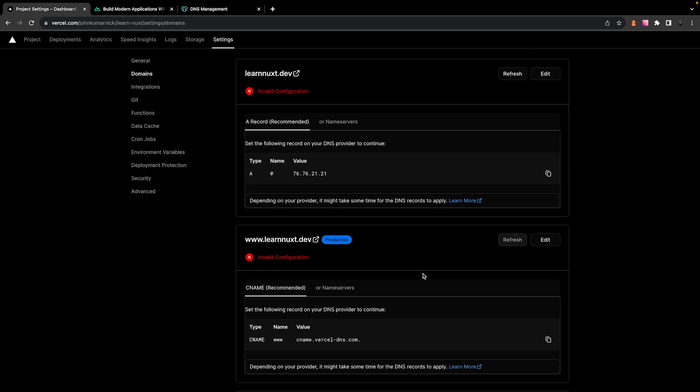Once that processes, you're going to see we have some invalid configuration. So as you can see, we need to add the following A record and CNAME record to our domain's DNS.